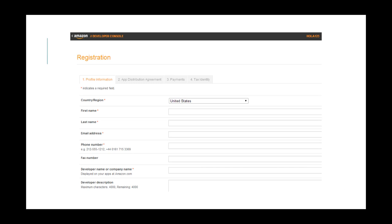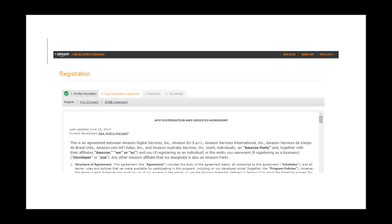The next step is to complete your developer profile. Accept the app distribution agreement and enter your payment and tax details.